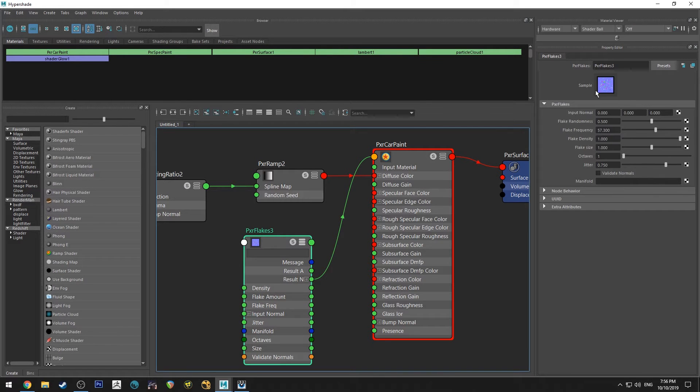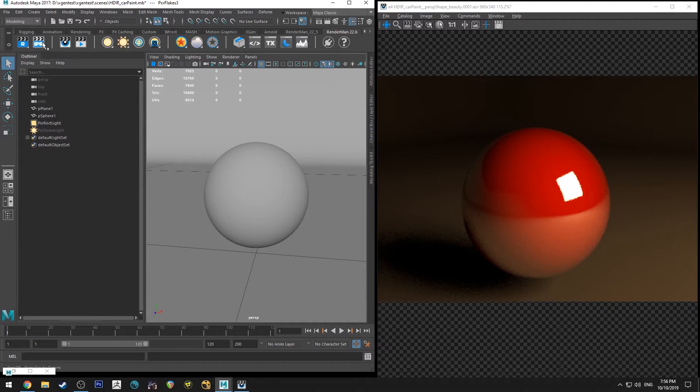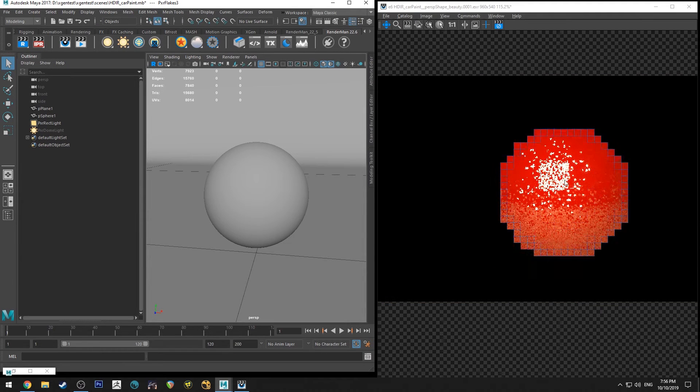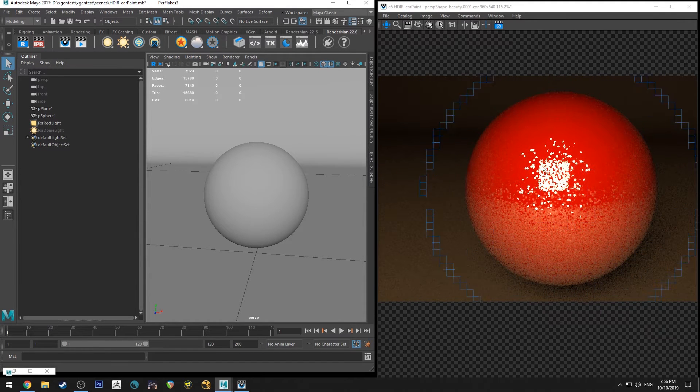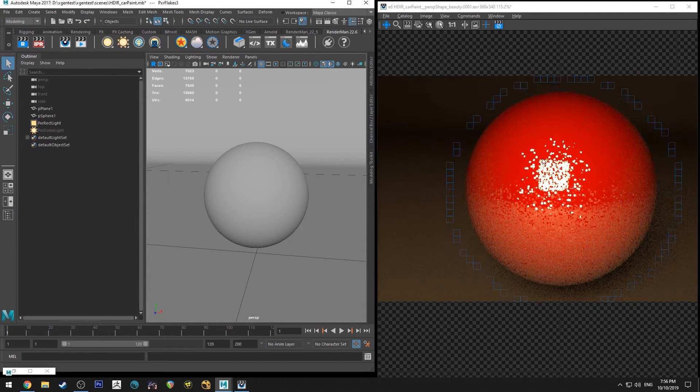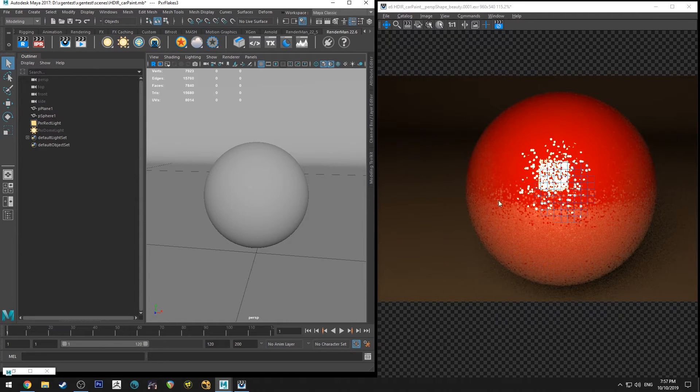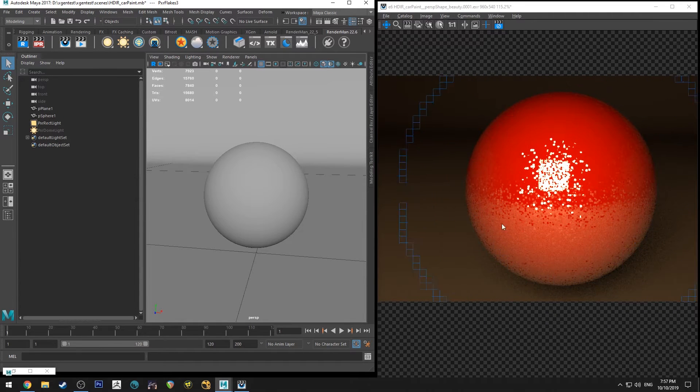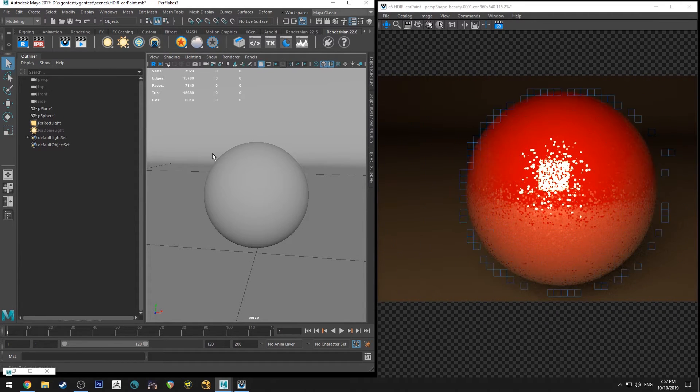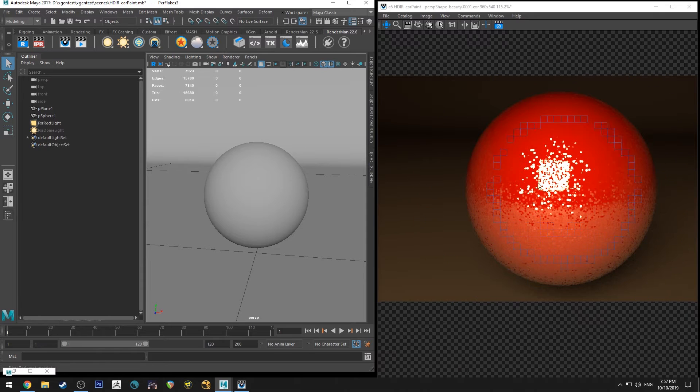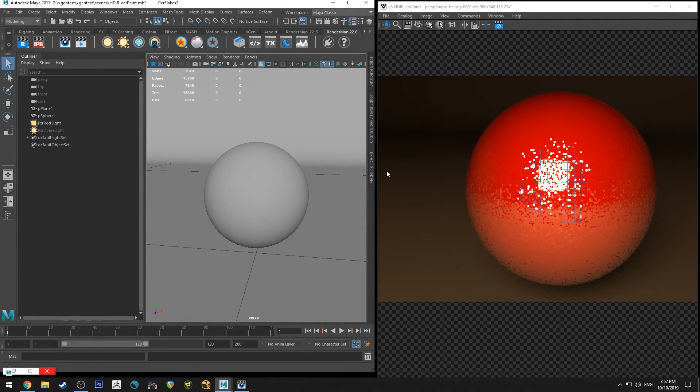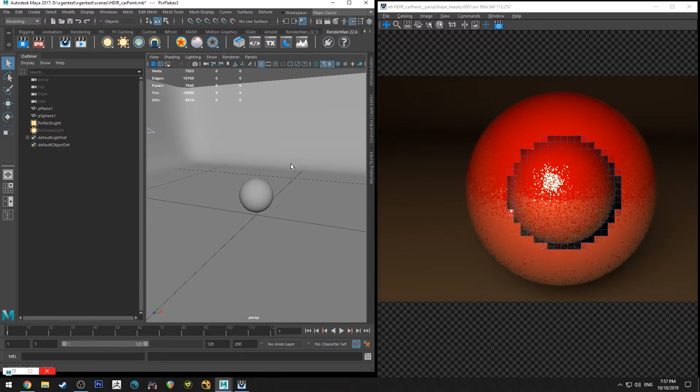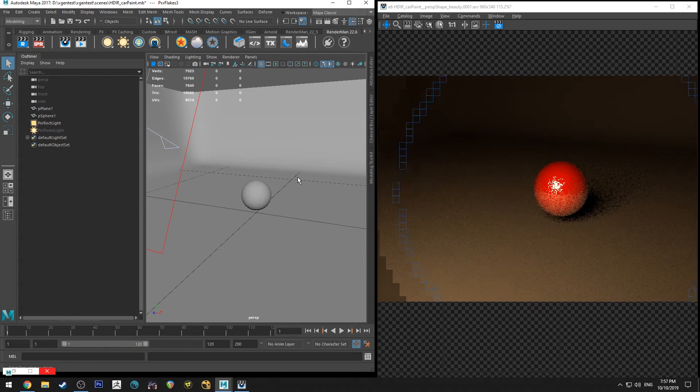And you'll sort of see a preview there of what it looks like. If I IPR this now, you should see in the specular reflections, you've got all these little flakes, and obviously you can also see them in the bounce light from the ground. You will need to adjust the size of your flakes depending on how big or small your object is. Obviously, they want to be relative.